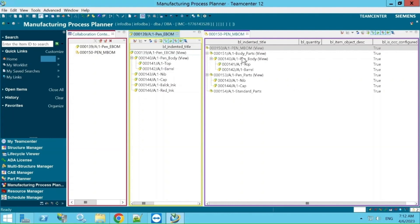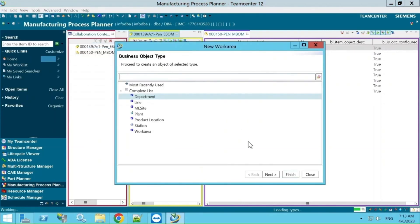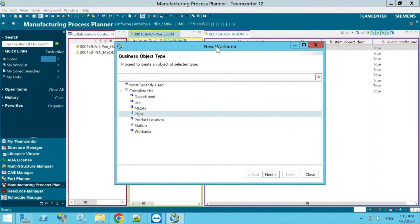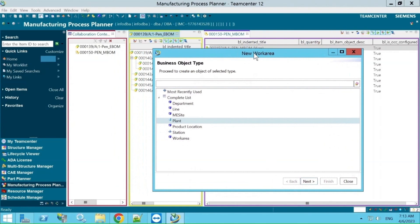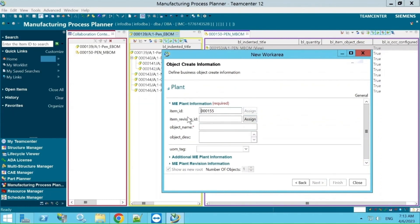For MBOM we used the item type to create the structure. For BOE we have an option called Work Area. You need to go to File, New, Work Area. Here we have an option called Plant. Sometimes for a particular project, stakeholders may create their own custom item types based on project requirements, but currently for example purposes I am showing what is available out of the box. Go to Next and assign an item ID.